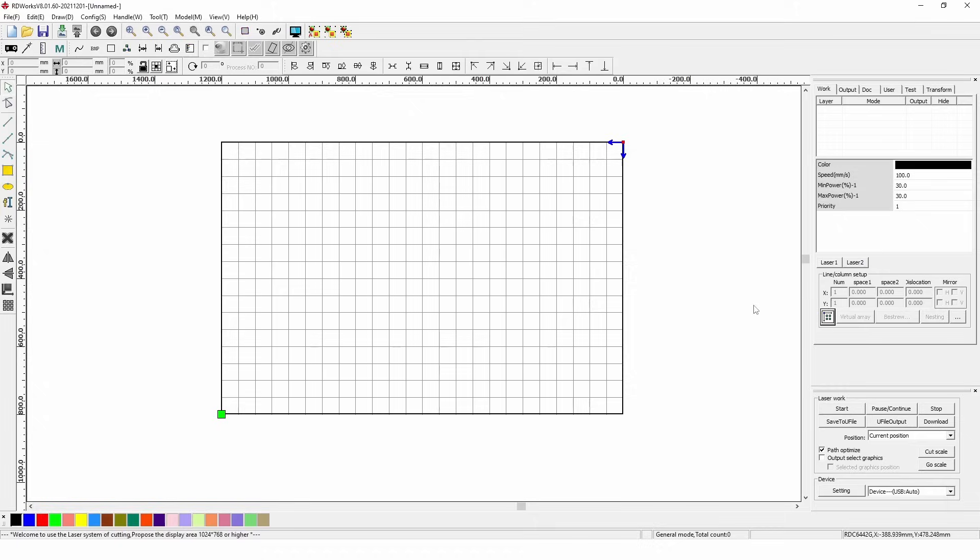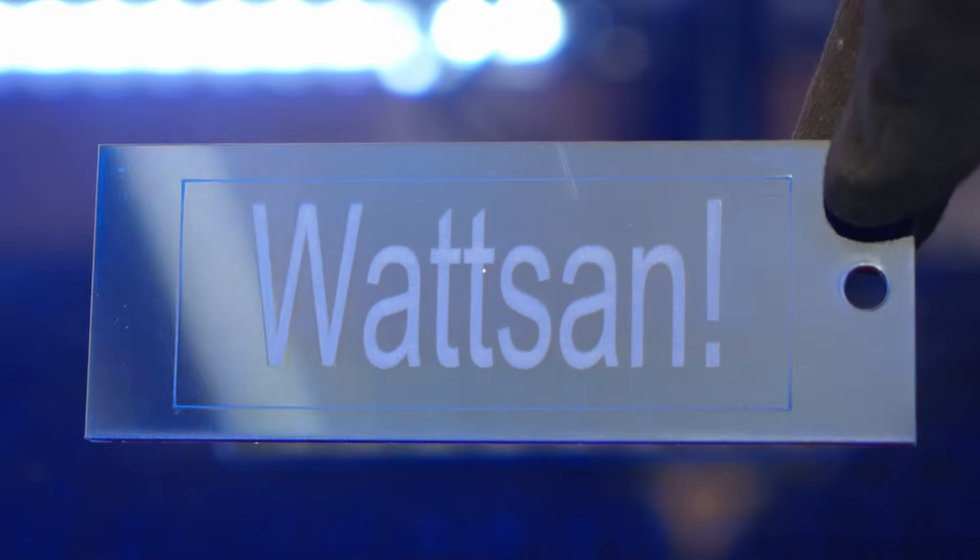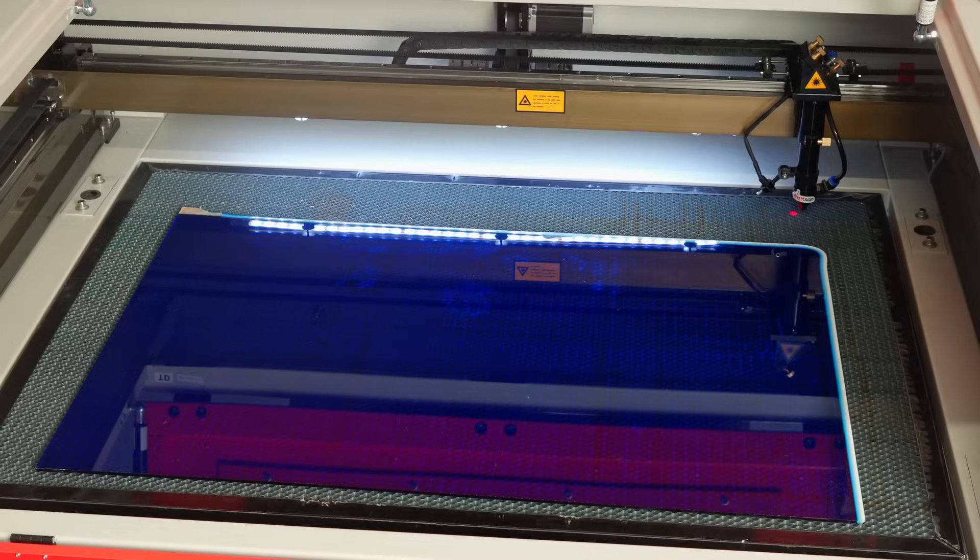Open RDWorks and look at the control panel on the right. This is what we're going to do today, and we're going to make this.